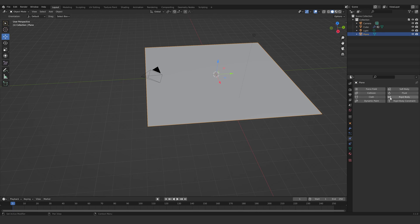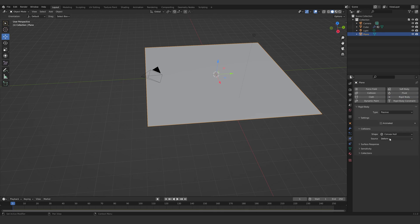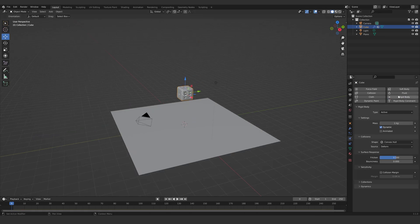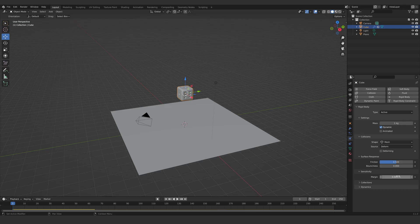Add a rigid body and set it to passive, collision shape to mesh, and sensitivity to 0.004, friction to 0.8. Select the dice and apply rigid body to it, shape to mesh, and sensitivity to 0.004.